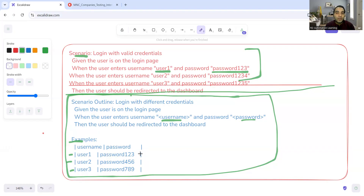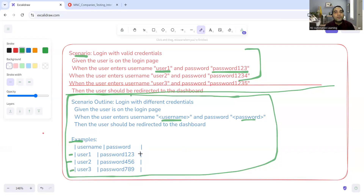Another interview question you may get is: why do people go for BDD? There are pros and cons of BDD — it does not work for all situations. But why do some people decide to go for BDD? Let me explain that.